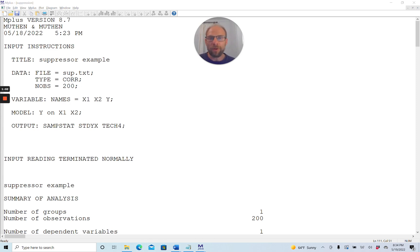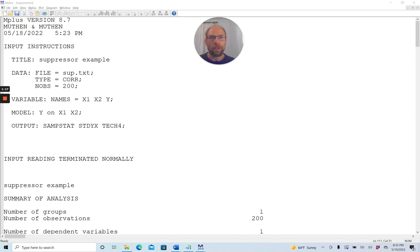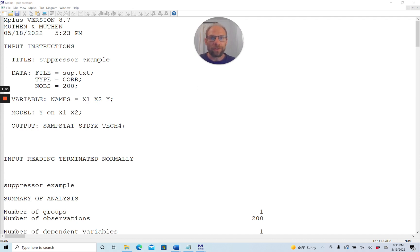Is this an improper solution? Does this mean I have a Heywood case? Does this mean the solution is invalid? In this video I want to clarify what can happen when you have suppression effects or high collinearity between independent variables, and that this does not necessarily mean your results are invalid. I want to show you this based on an example in Mplus software.